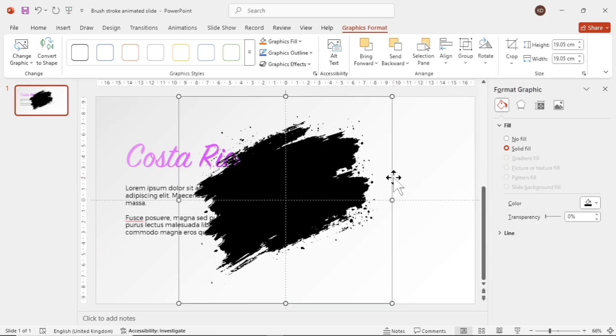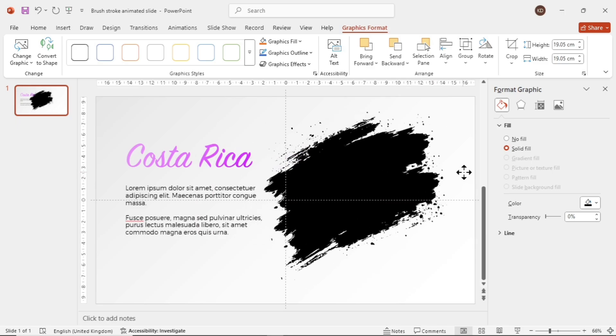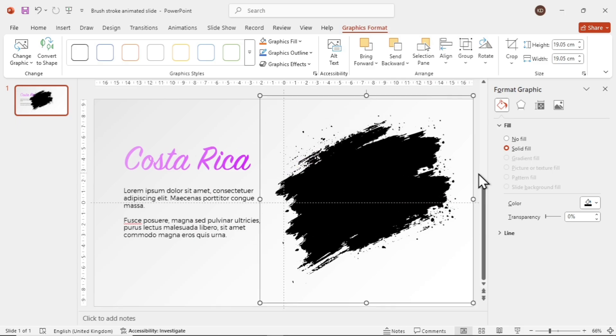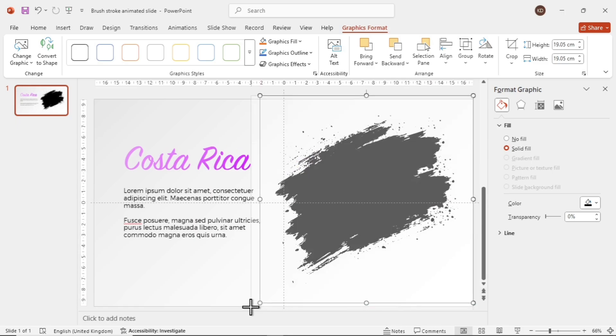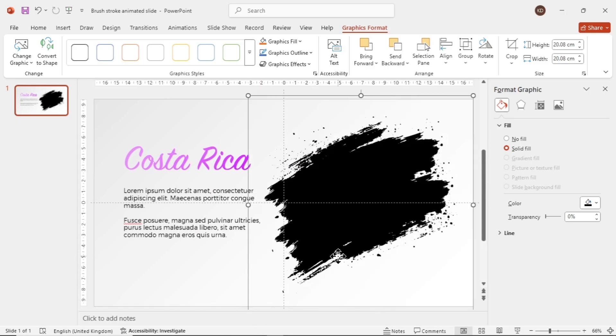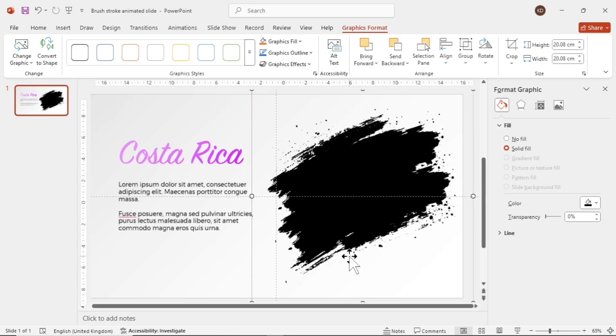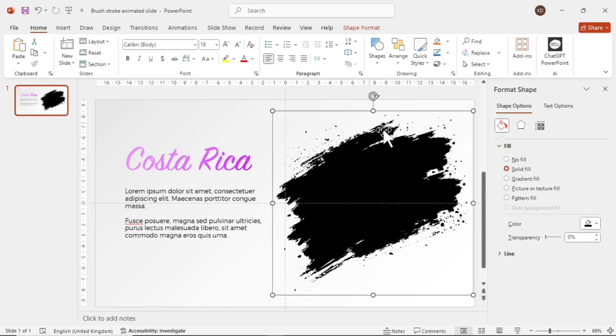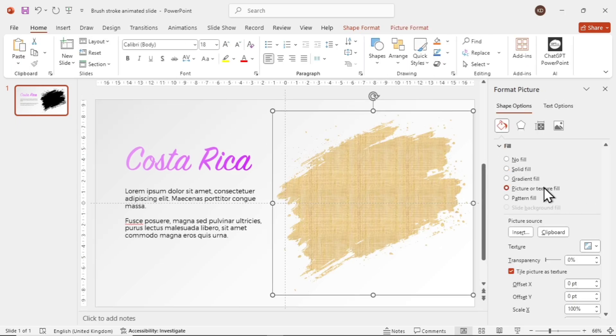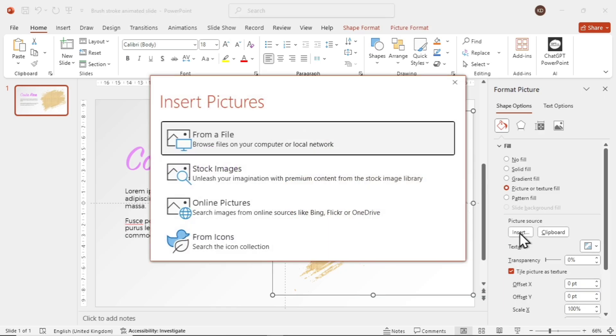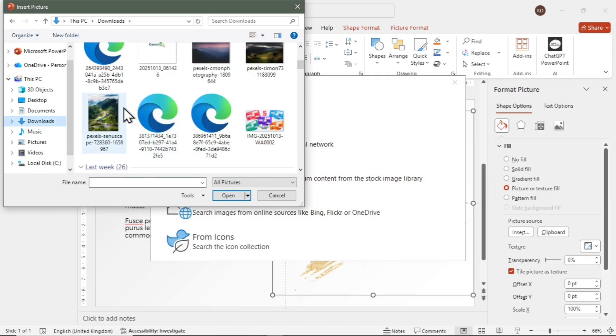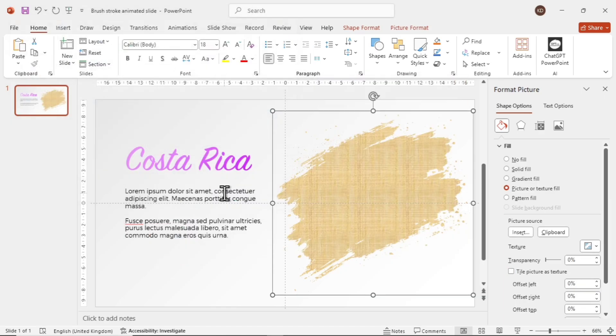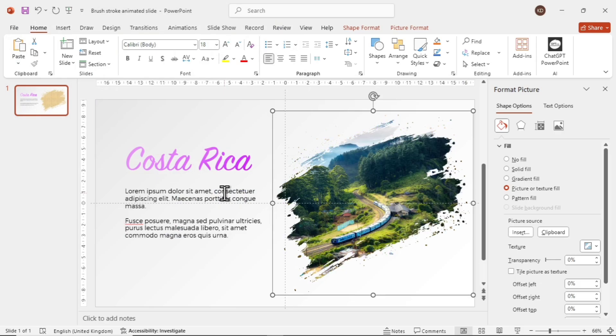Here is the brush stroke. Arrange it to cover half of the slide, and then at the top, go to Graphics Format and click on Convert to Shape. Now select the brush stroke, go to Format Shape, then Picture or Texture Fill, the fourth option, and add your image by clicking on Insert.